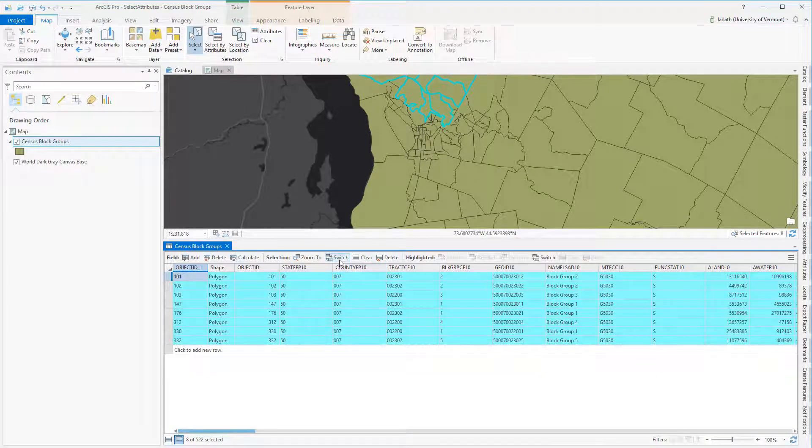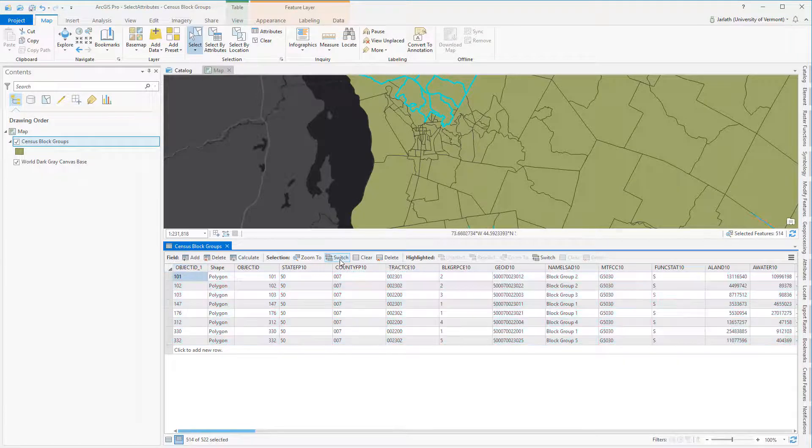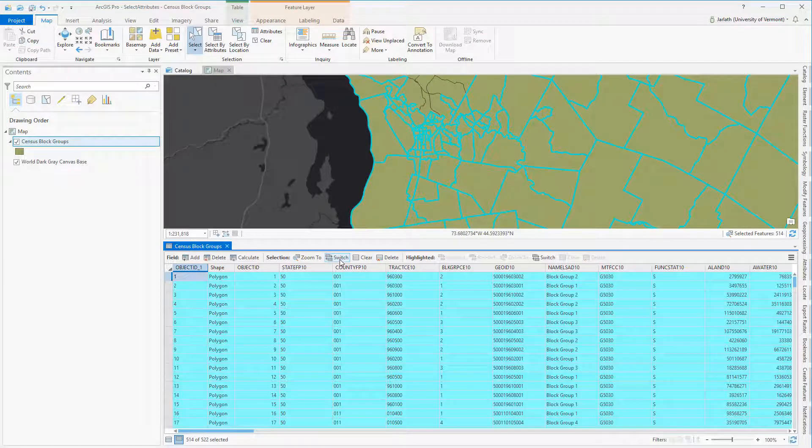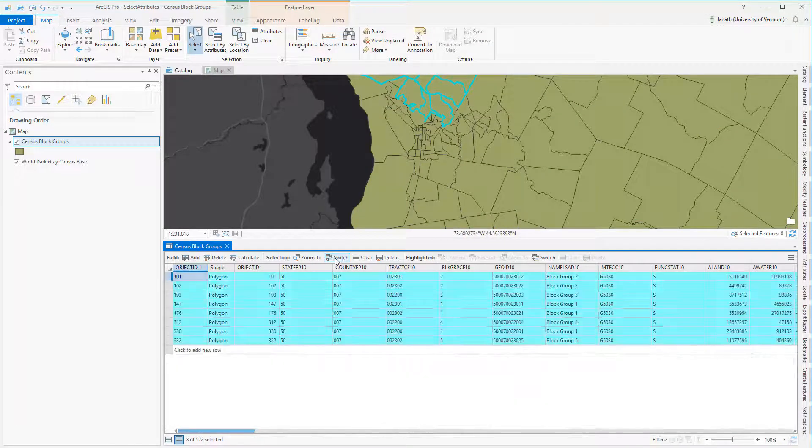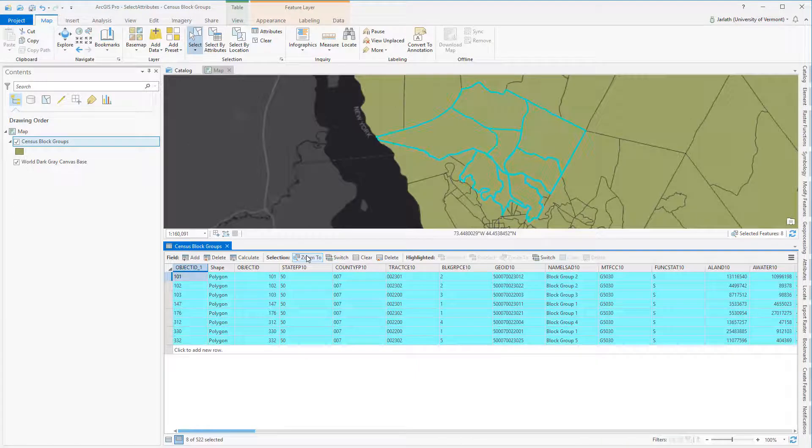I also have the option to zoom in to the selected polygons, and then finally, when I'm done, I can clear the selection so that no polygons are currently selected.